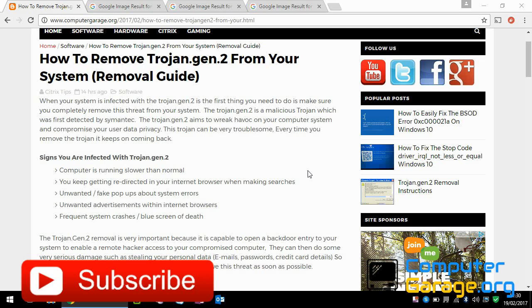Hi guys, welcome to the video. Today I'm going to show you how you can remove this Trojan Gen 2 from your system.